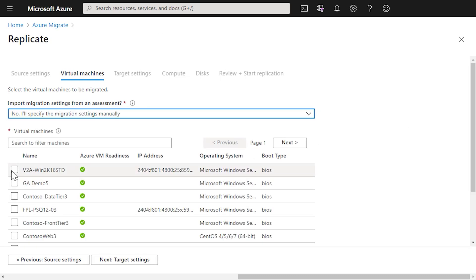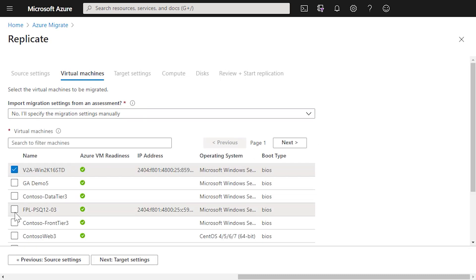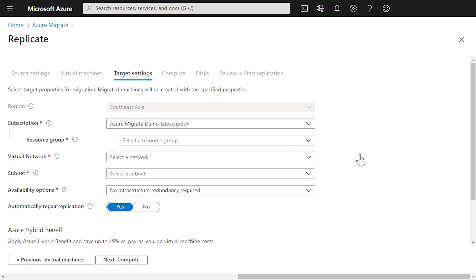The next stage is to pick the virtual machines that we want to replicate — we pick the right ones to replicate up into Azure. The next part of this process is around our target settings and where we want our virtual machines to be replicated when they're moved into Azure.